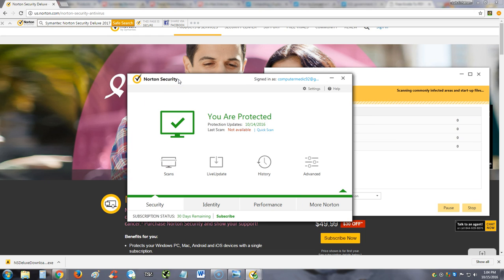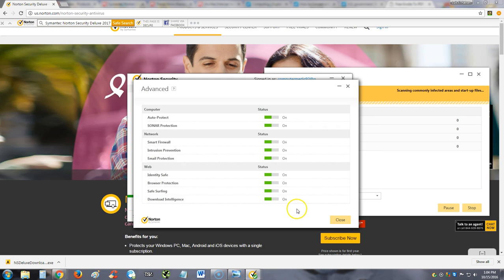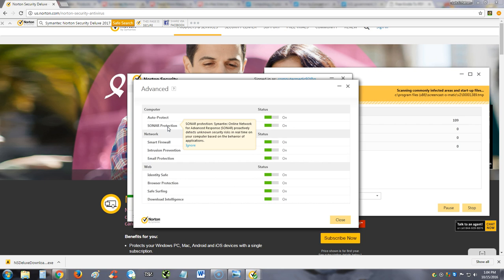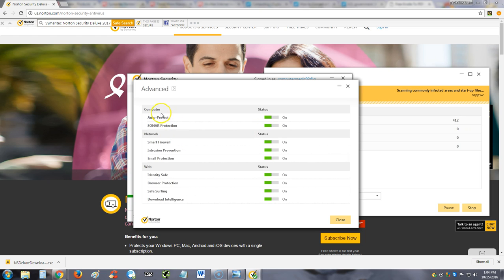Let's go here to Advanced and I want to show you guys the other features. Auto-protect, SONAR protection, which is network advanced response that proactively detects unknown security risks in real-time on your computer based on the behavior of applications. Auto-protect provides real-time monitoring that eliminates programs that attempt to monitor your activity.